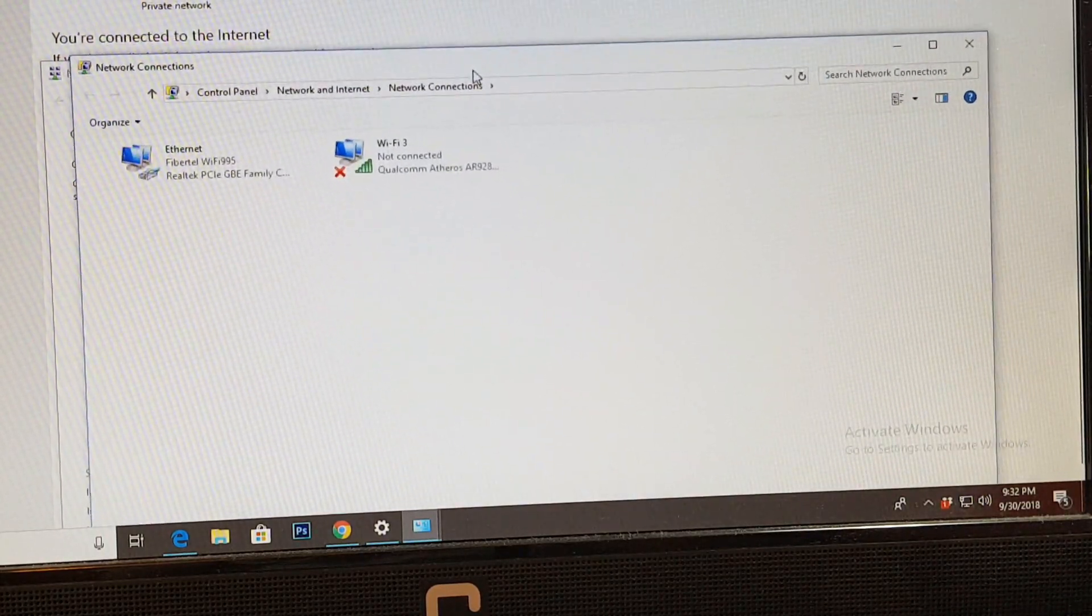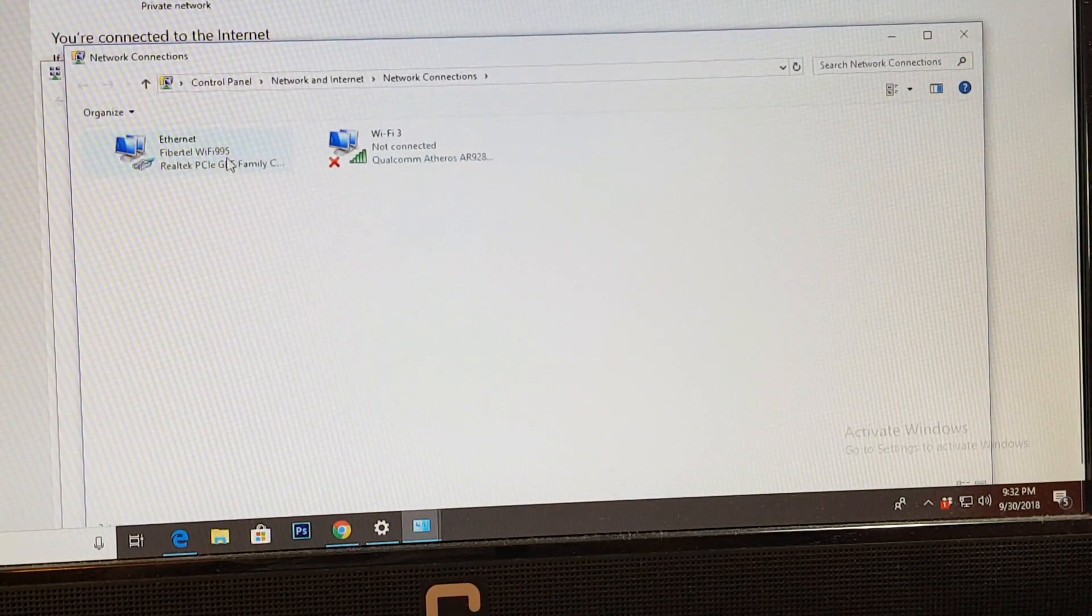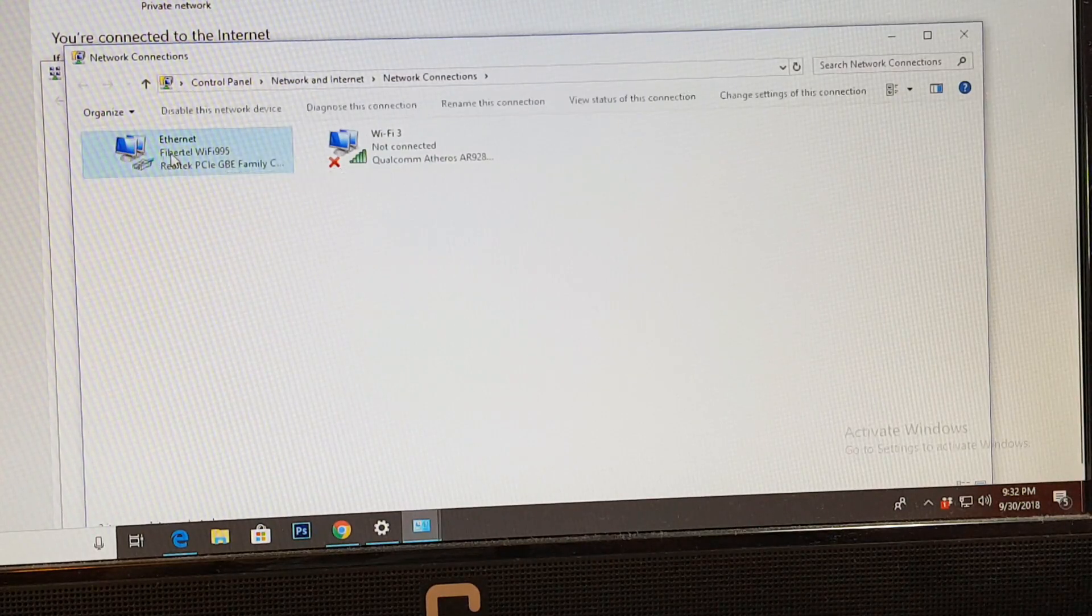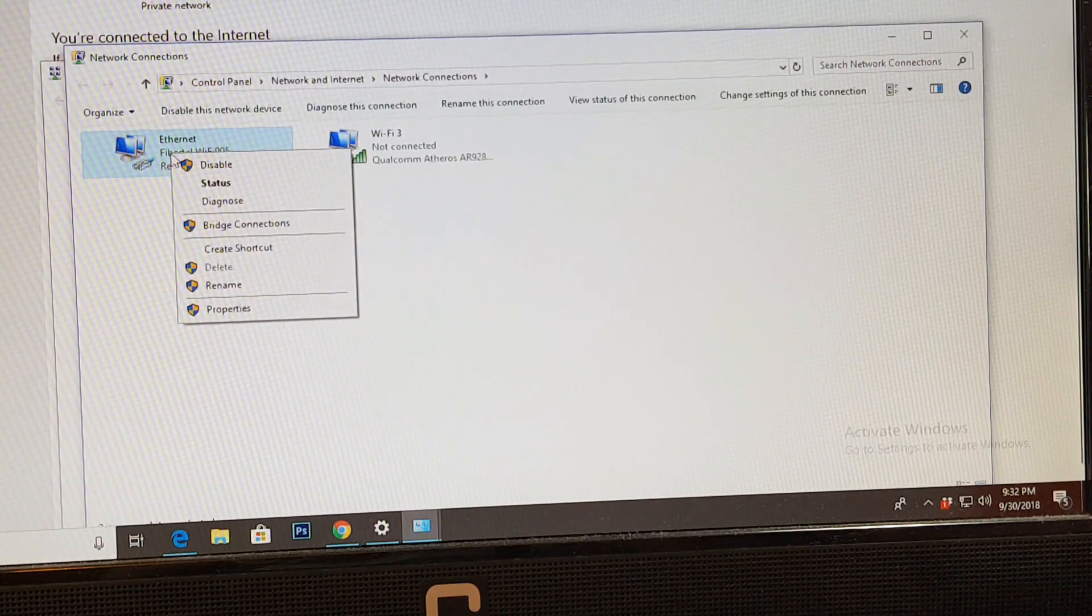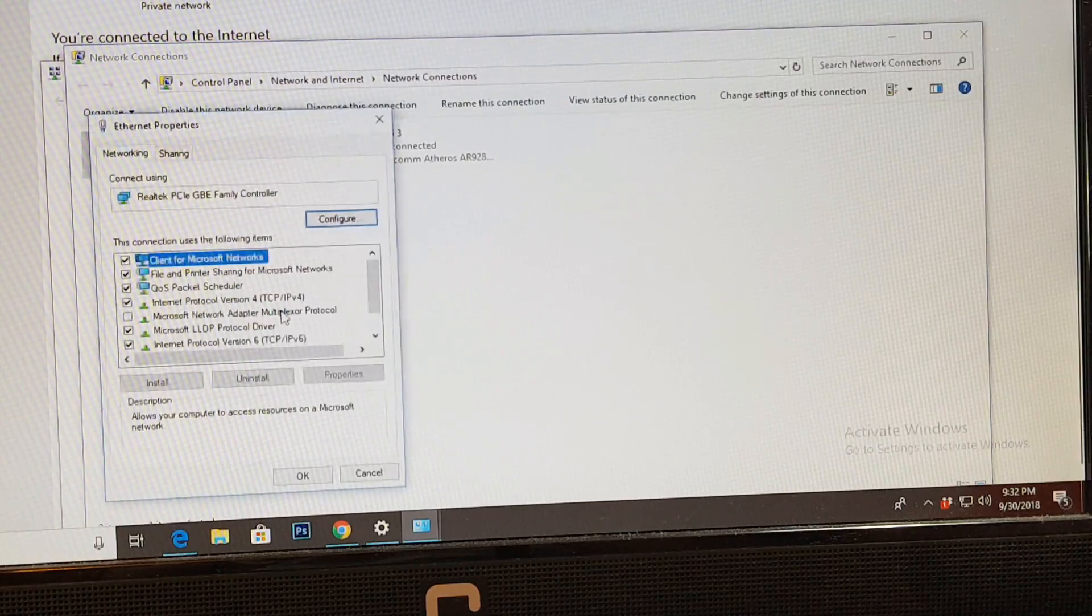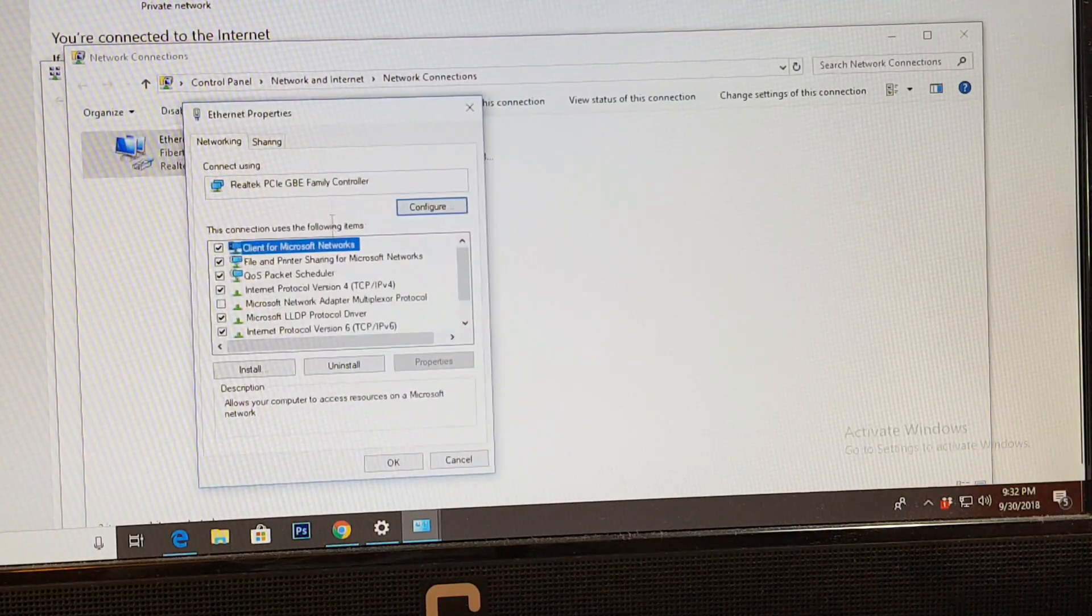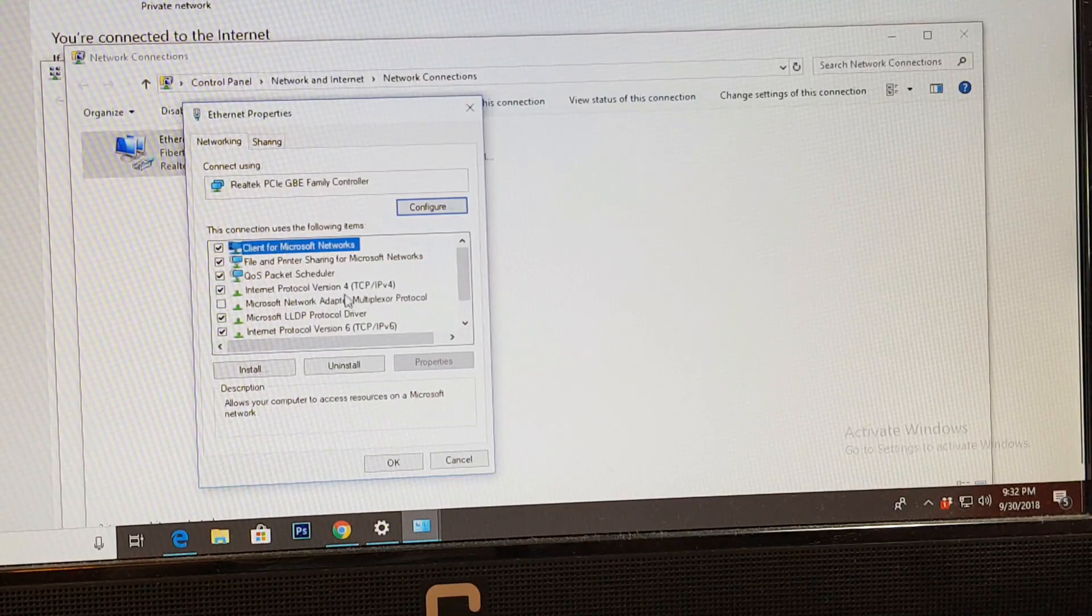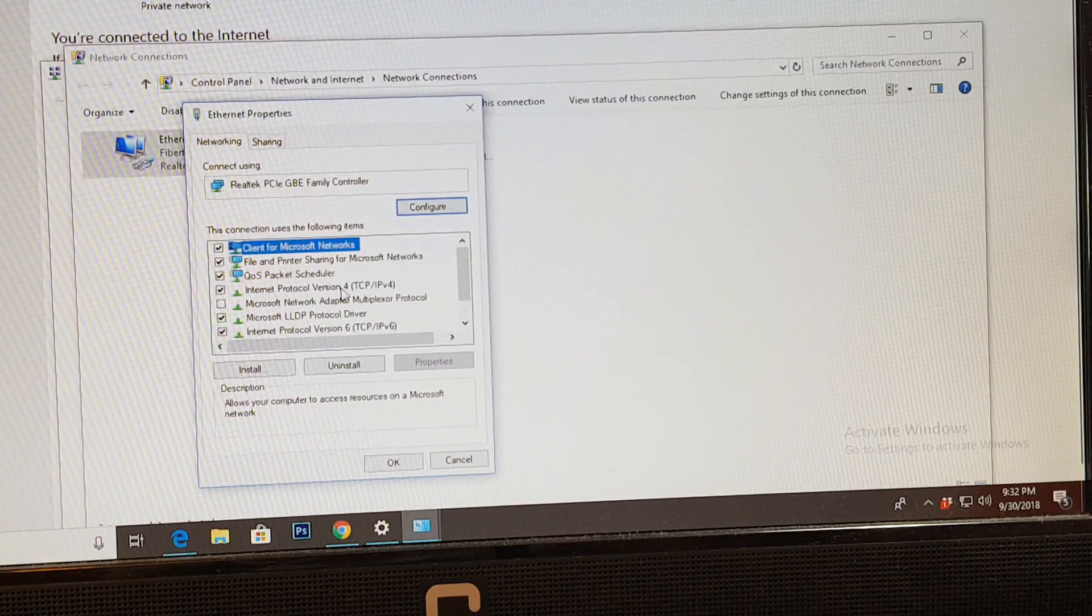Here we go. You have the ethernet option, this one. Hit the right button on this one and hit properties. Here we go. Now at this option you have to find this called Internet Protocol Version 4, TCP IPv4. Hit this one, hit properties.